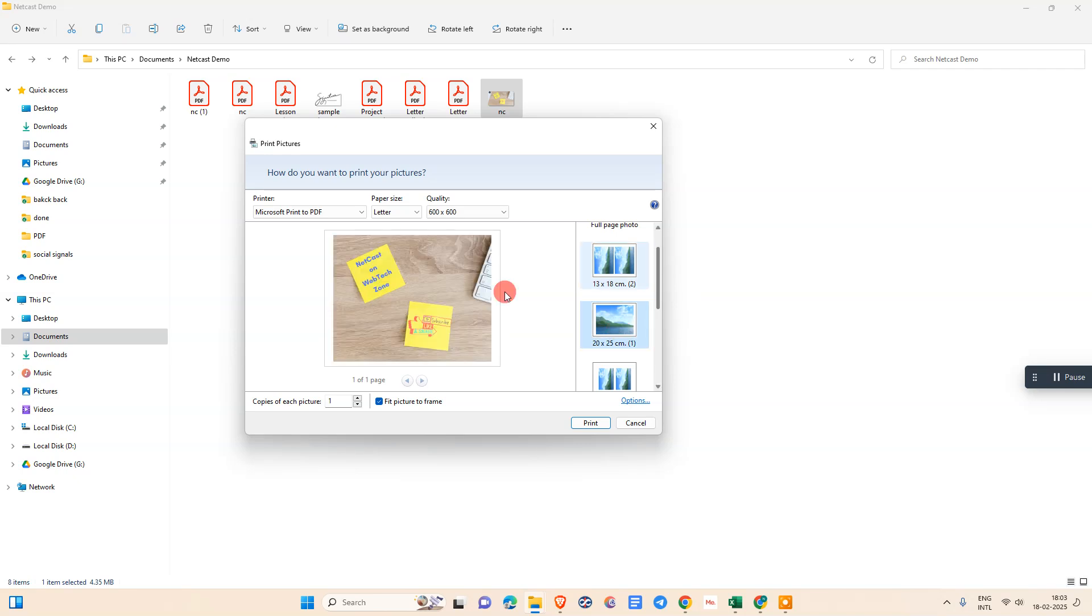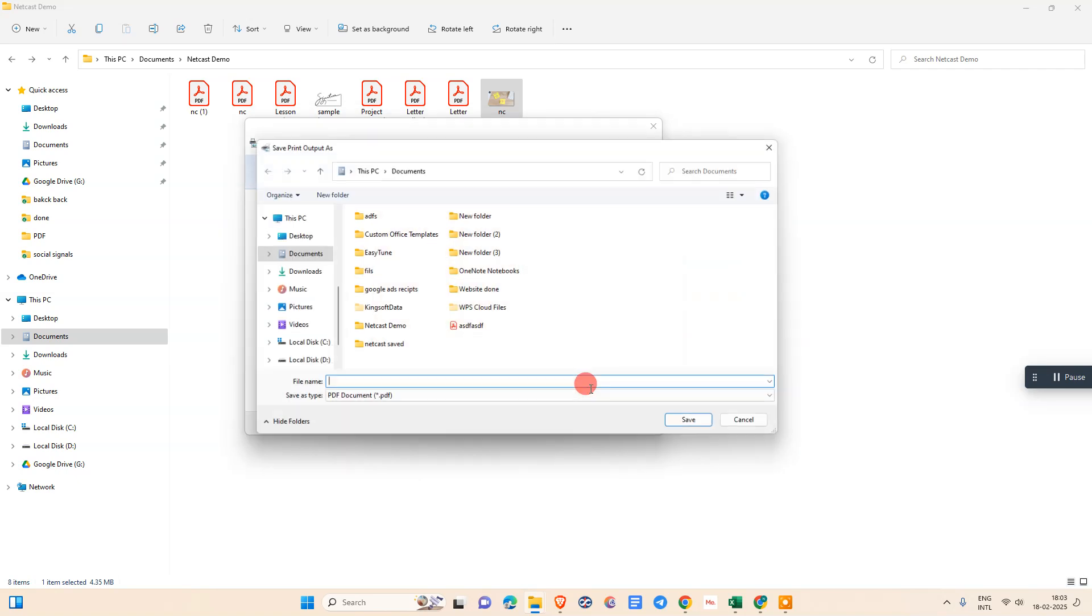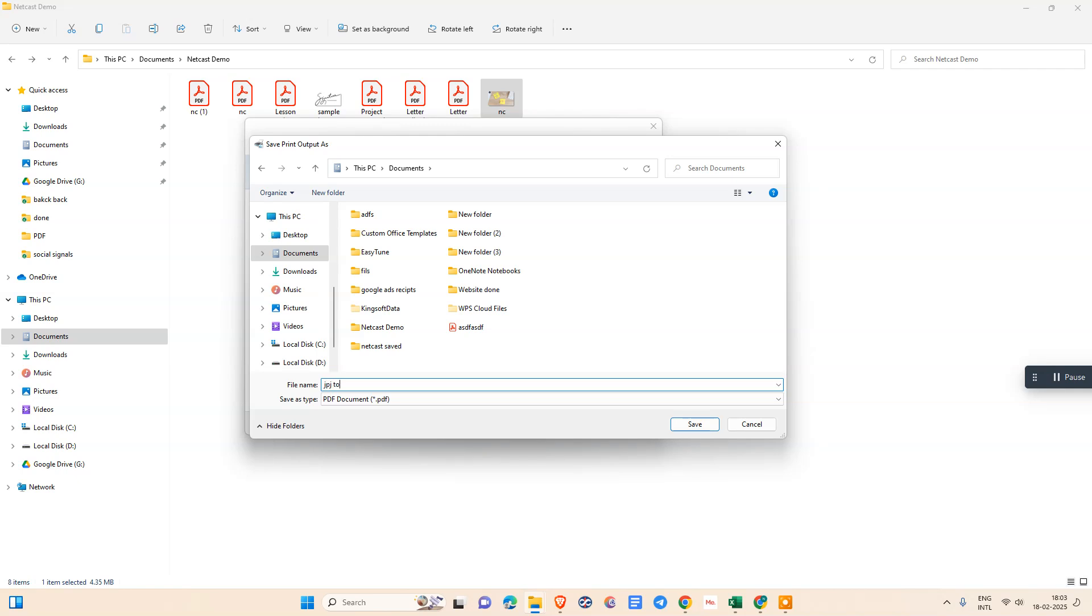Now we need to click on print. Here we need to select the location where you want to save it as a PDF. Just select the folder or location and rename your file. You can see save as type PDF and just save it.